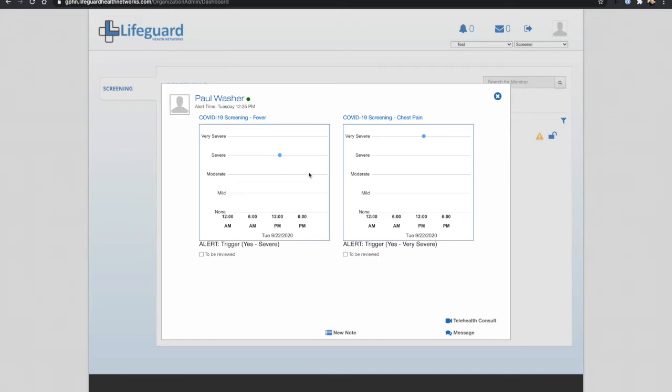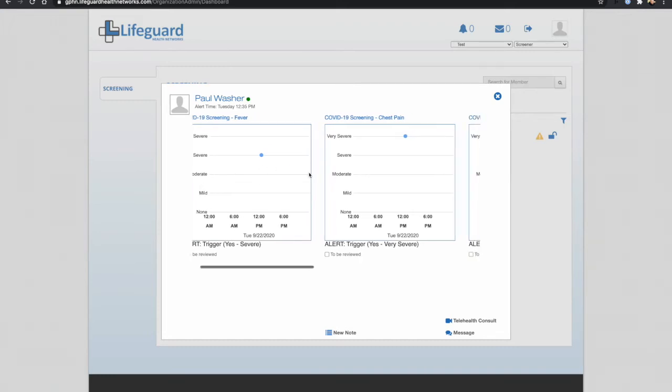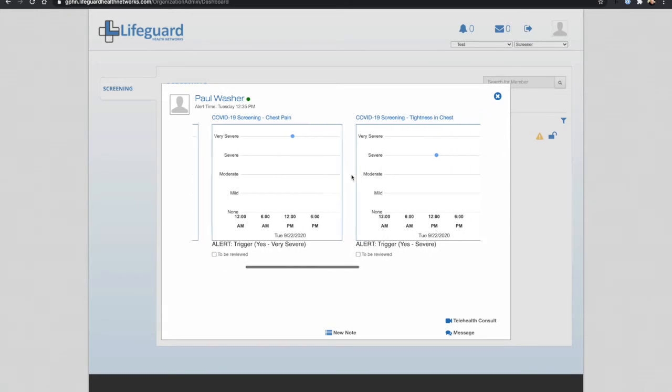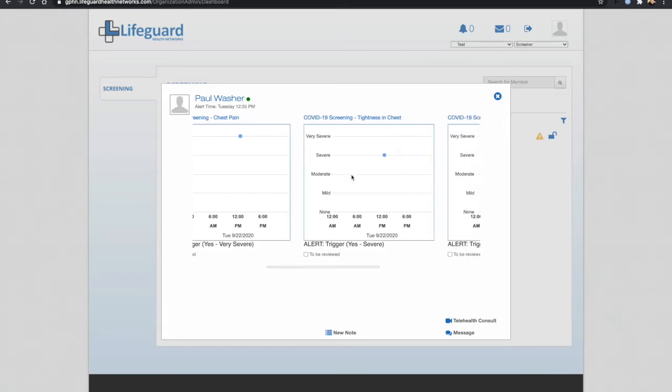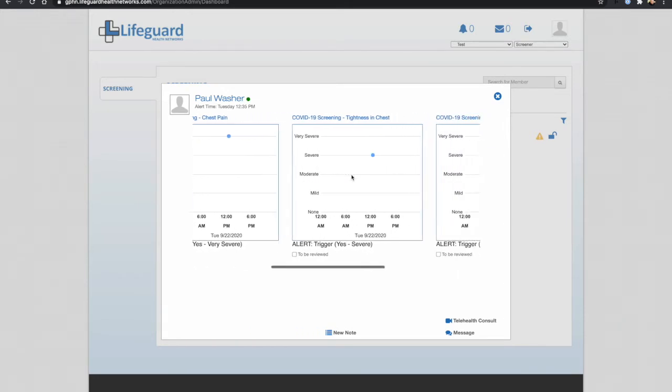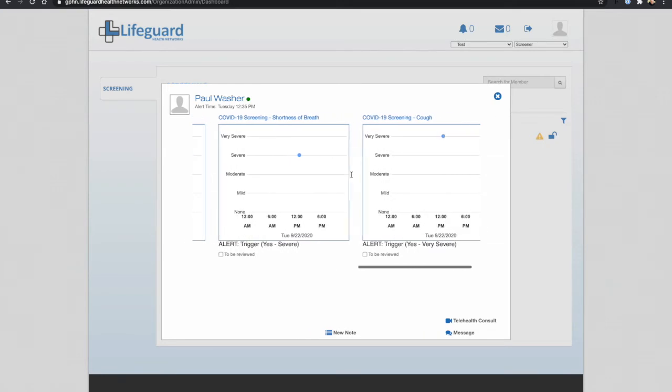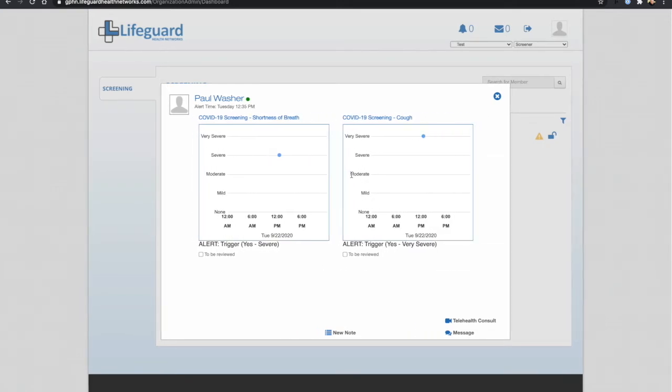Paul has a severe fever, very severe chest pain, and if I scroll to the right, a very severe tightness in chest, severe shortness of breath, and a very severe cough.